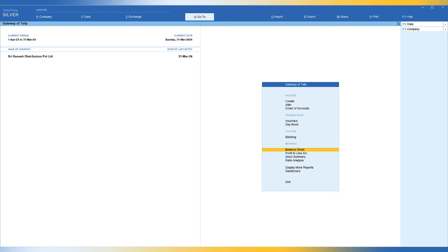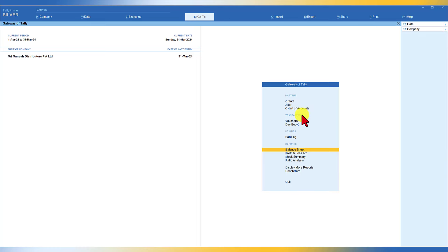Now let us take the next scenario — you want to view your outstanding amounts from customers who are supposed to clear your pending bills as per the MSMED Act deadline. To properly track receivables as per the MSMED Act, you will have to specify the default credit period in the party master screen. In the customer ledger, if you enter the default credit period as 45 days, this is the maximum the company has to adhere to under the MSMED Act.